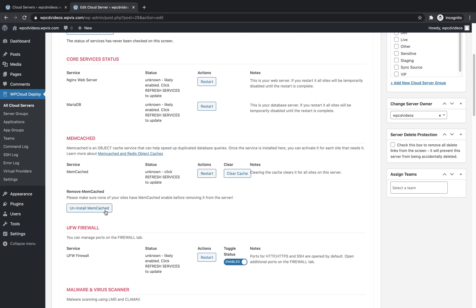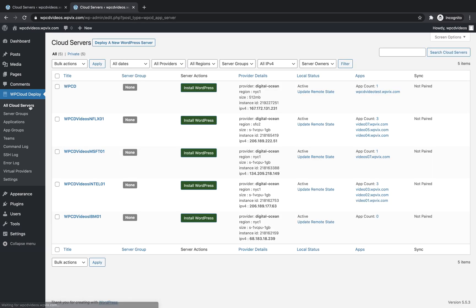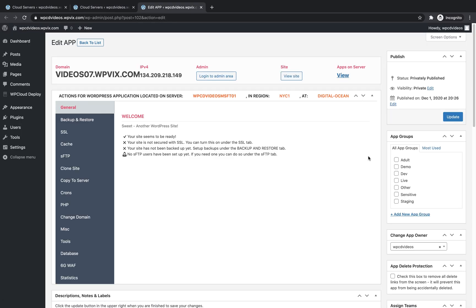To enable Memcached on a site, go to All Cloud Servers, choose the site where you'd like to enable Memcached and go to Cache.